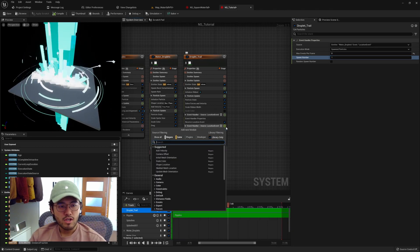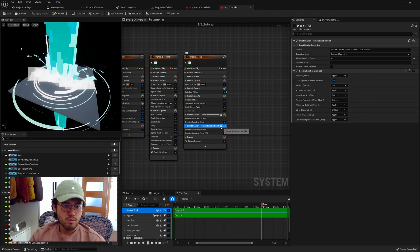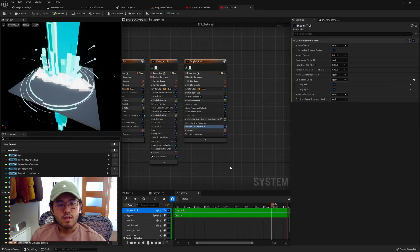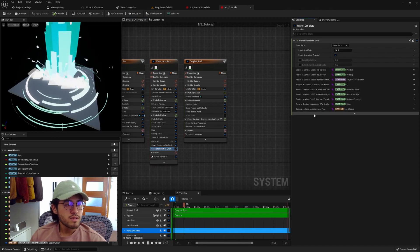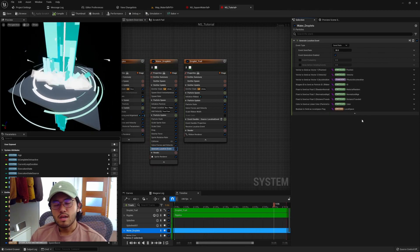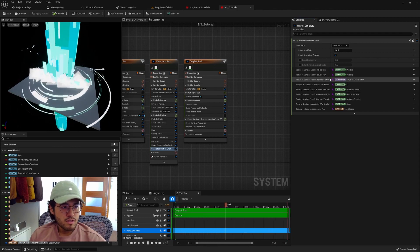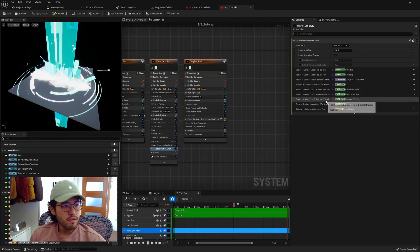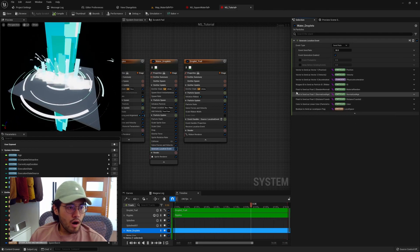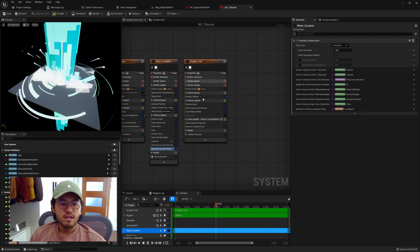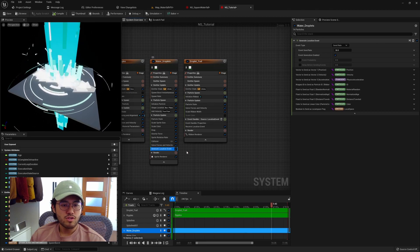Since the handler is receiving a location event, we need to add a module called 'receive location event' — that's our basic setup. Essentially, for each frame the water droplets emitter will generate a location event. With the event, you can see it attaches a payload — basically a data structure attached to the event. By default we have three vectors set to position, velocity, and acceleration, a particle ID, three floats for material random and normalized age, distance traveled, and a linear color with a local space flag. All of this data gets attached to an event and sent to the event handler. We've already assigned the event handler's property to listen to the generate location event module.